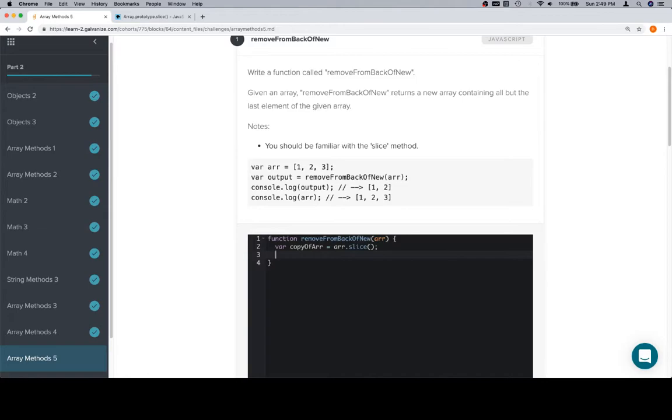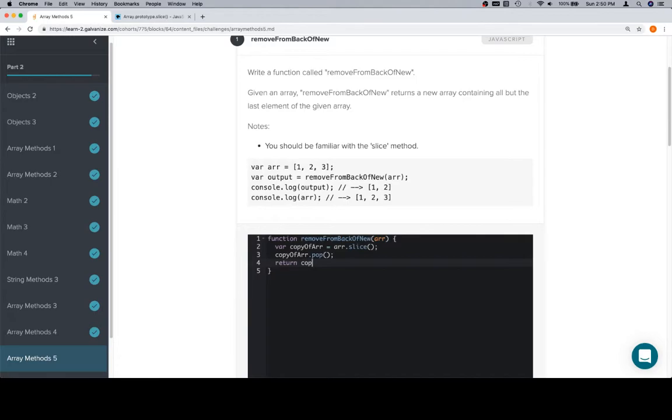We're going to use pop. Pop is what's going to allow us to basically pop off the last element of the array. So we'll say copyOfArray.pop. This is going to get rid of the last element, or remove from the back of our new array, and then we'll return copyOfArray.